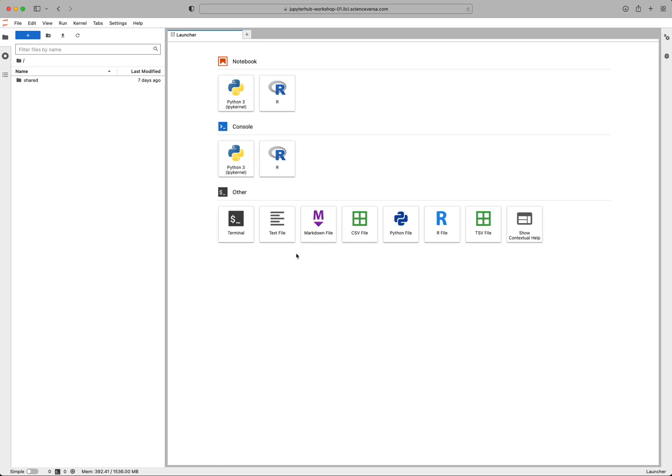And then the JupyterHub is going to load. Depending on your internet speed and connectivity at the moment, it might be slower than it was just for me, but it will eventually load.